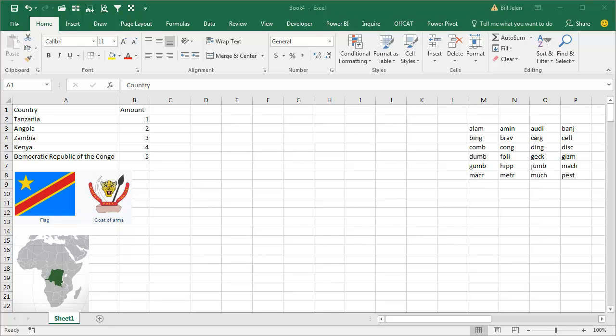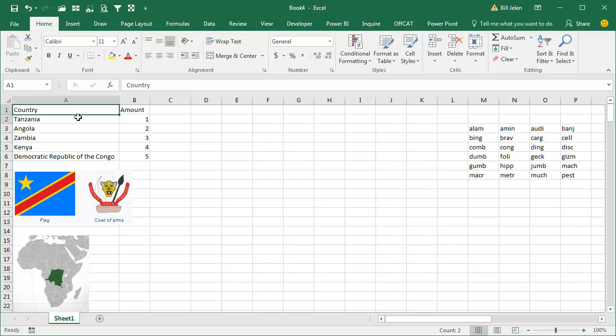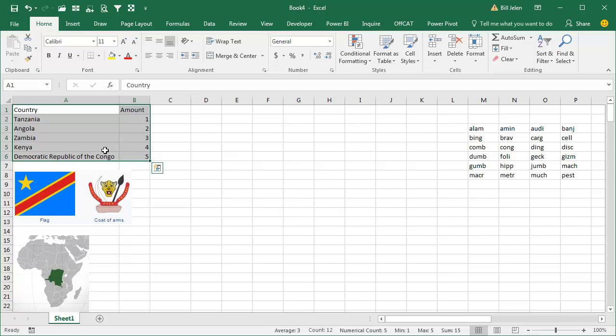Hey! Welcome back to the MrExcel netcast. This is Bill Jelen. I'm not even going to number this episode because it's certainly a temporary thing, but if you're running into this problem, I just want to have a solution out there.